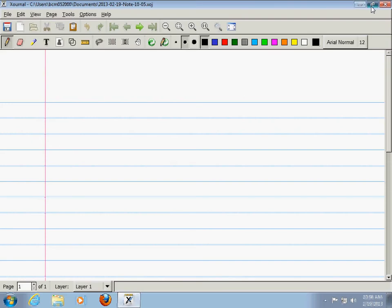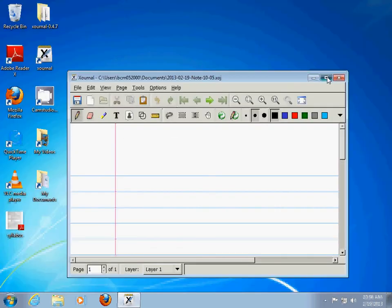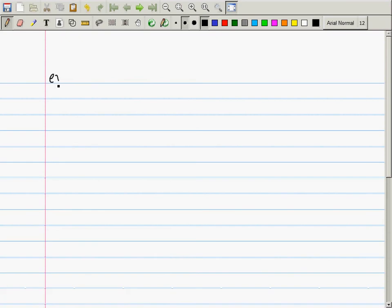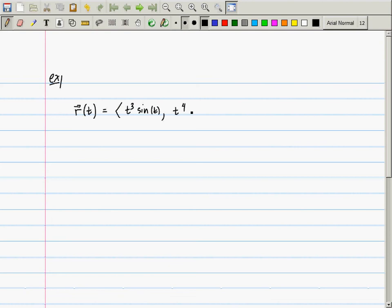The first question was: what if you have a vector-valued function like this? R of t is, for example, t cubed, sine of t, and t to the fourth, cosine t. Let's say you have something like this.